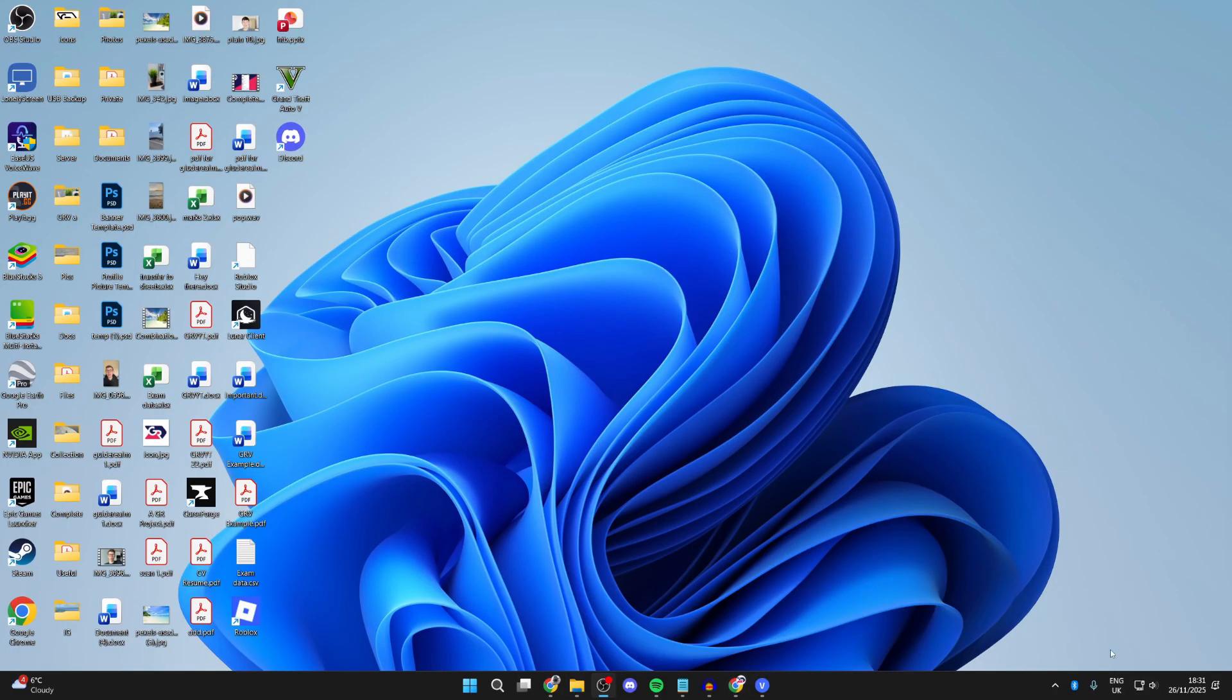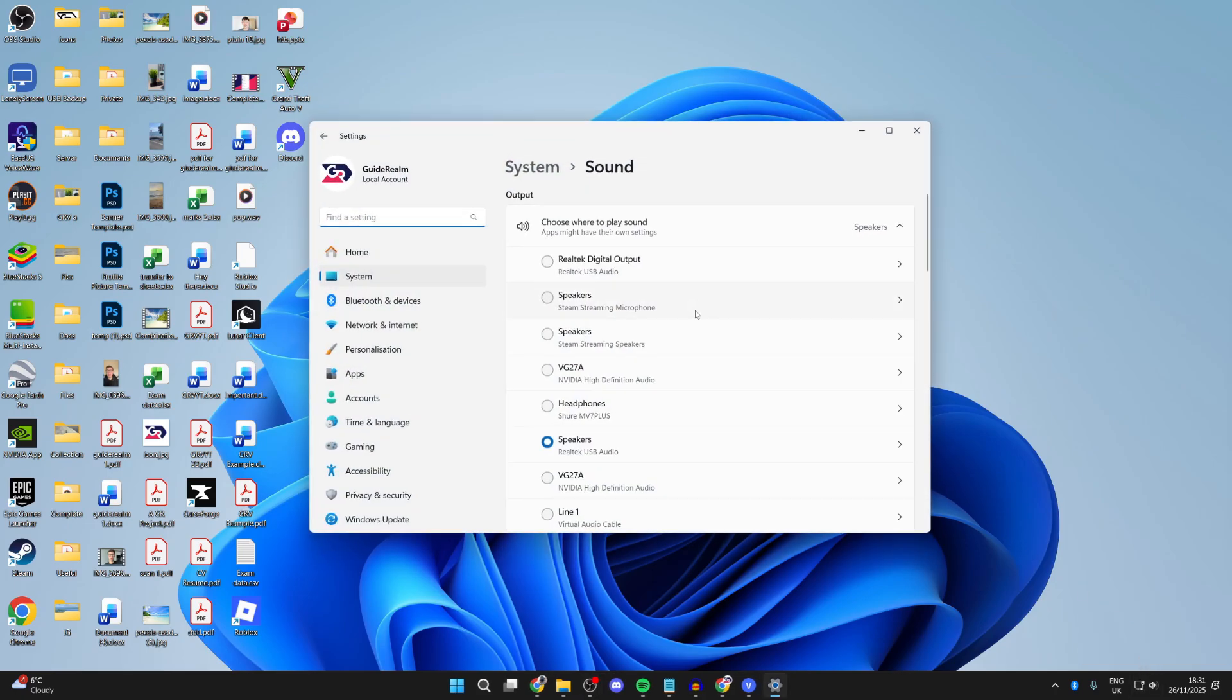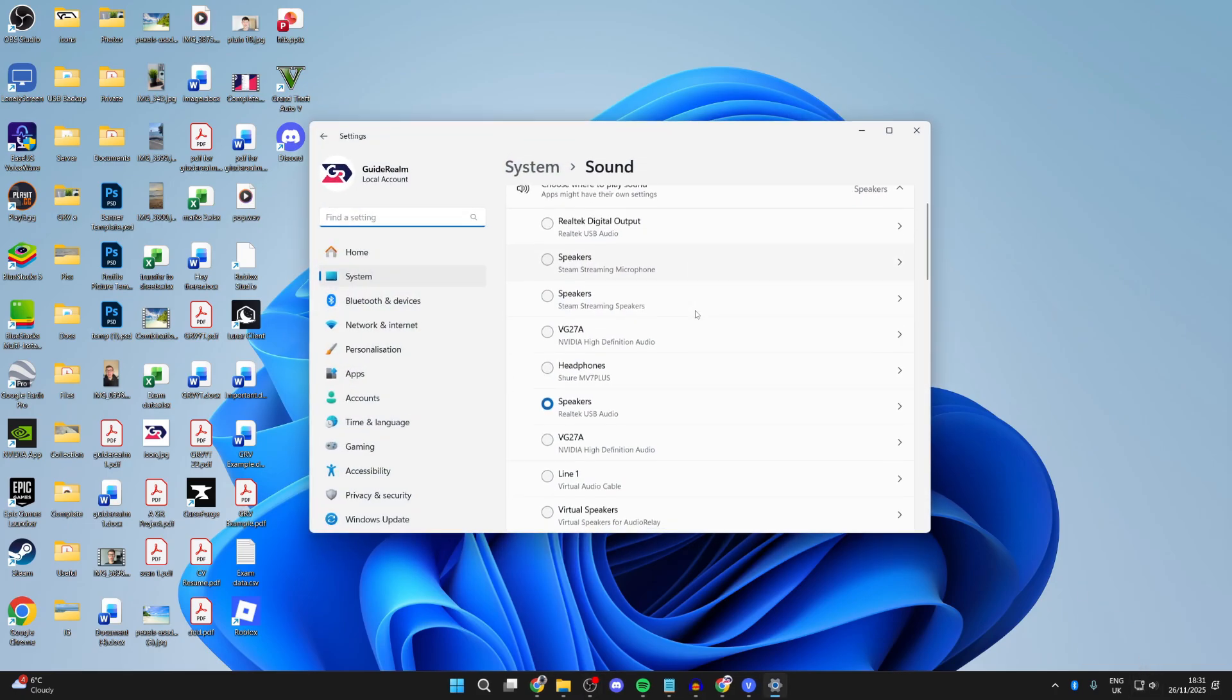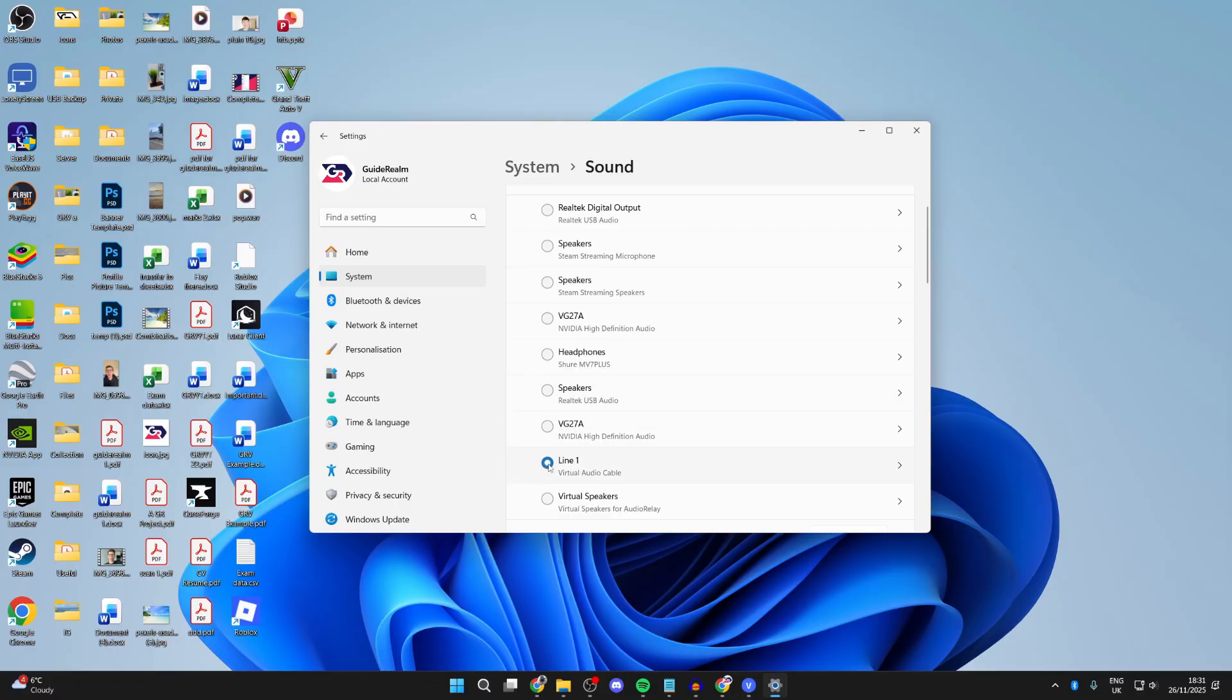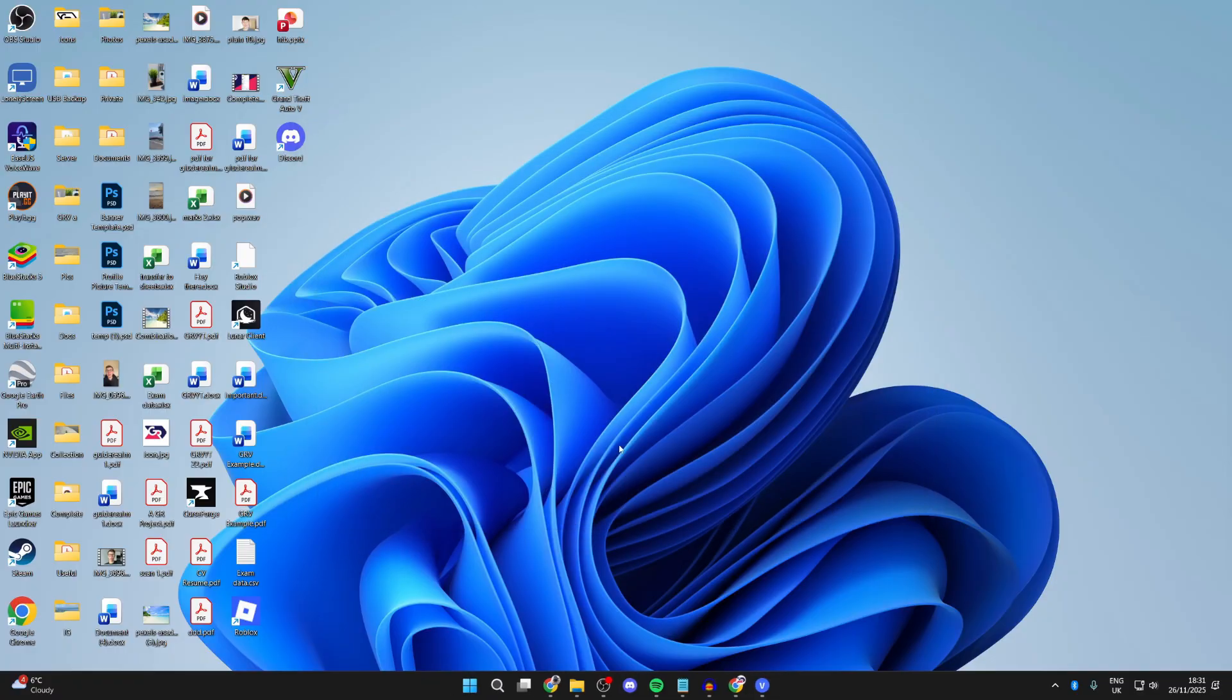After you've done that, right-click on your sound icon in the bottom right and go to sound settings. You can come here manually otherwise. Select line one, virtual audio cable.